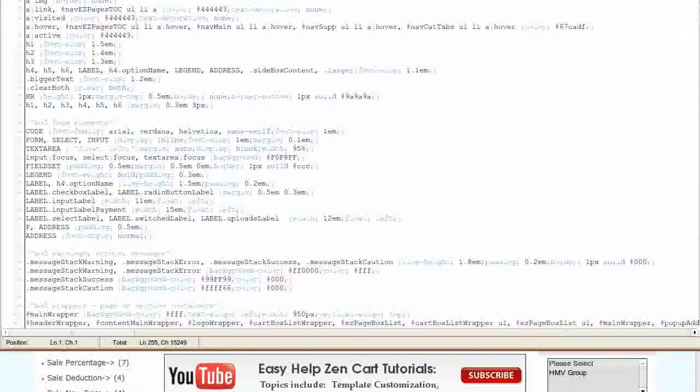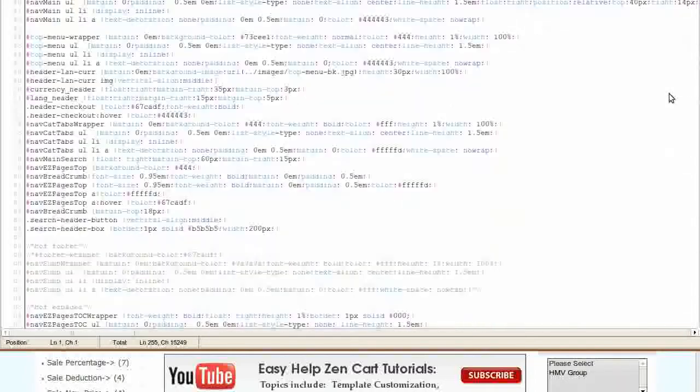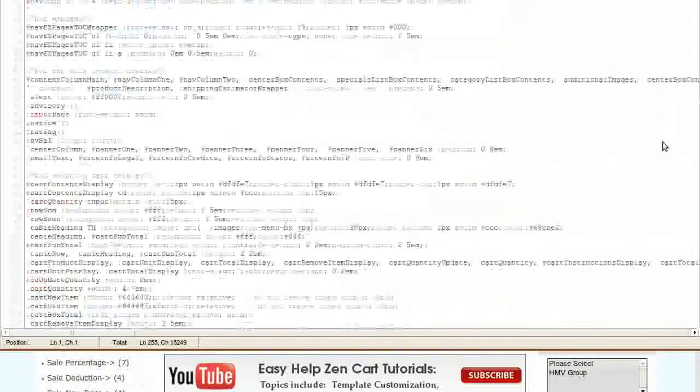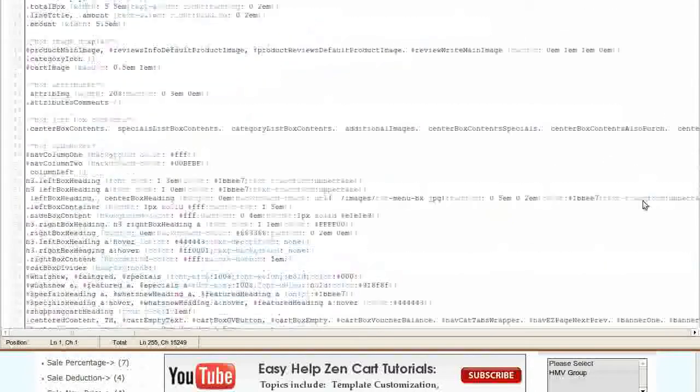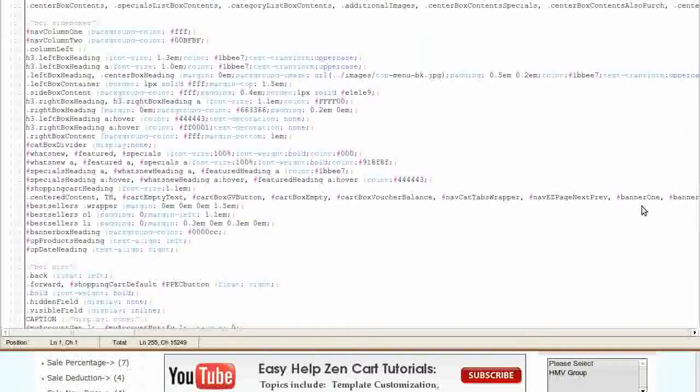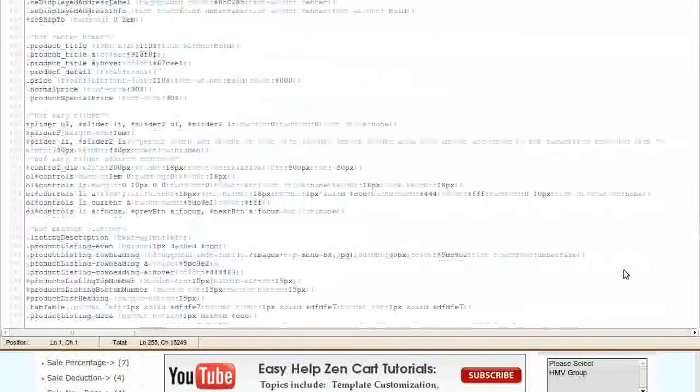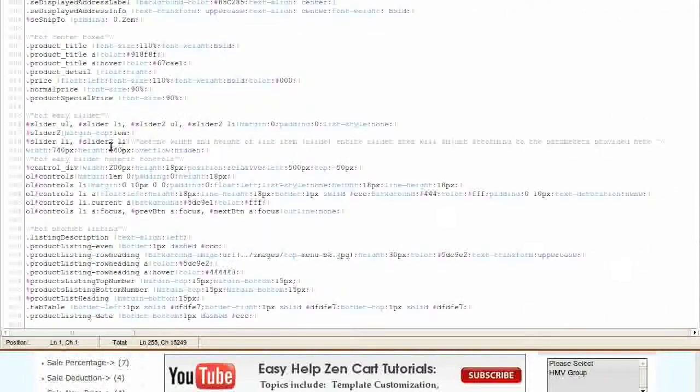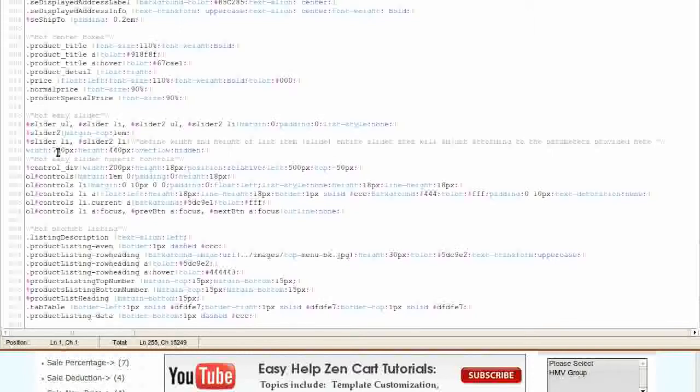Find this code. In our free or for purchase templates, it will be toward the bottom. Slider Li and Slider 2 Li. Change the width and height to the width and height of your images.